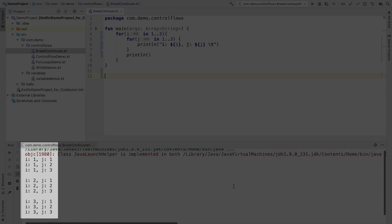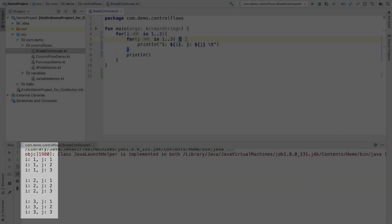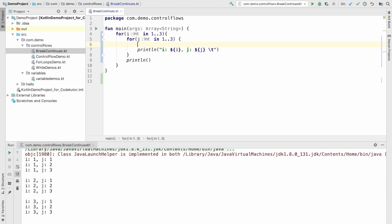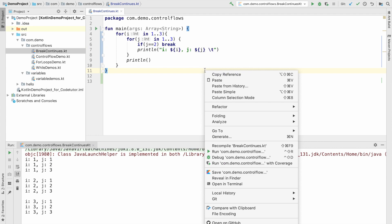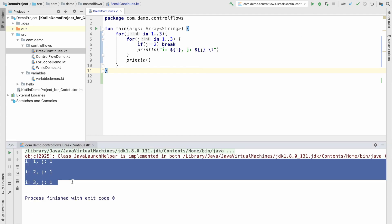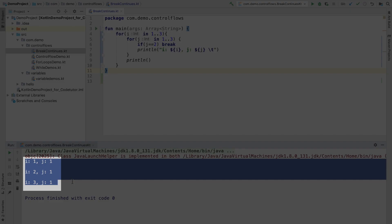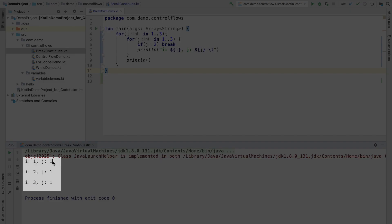And as you can see here, it is just printing all the i's and j's. And what I can do is, I can write if j equals to 2, then probably break. And now if I run this, you see the j values only going till 1 and i values going to 1, 2 and 3.